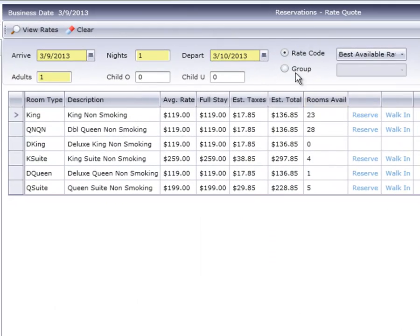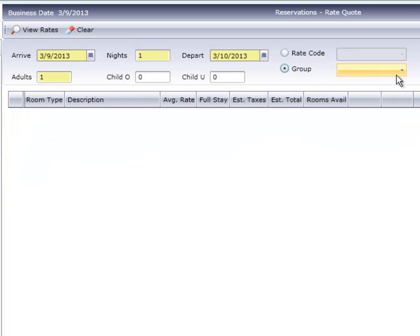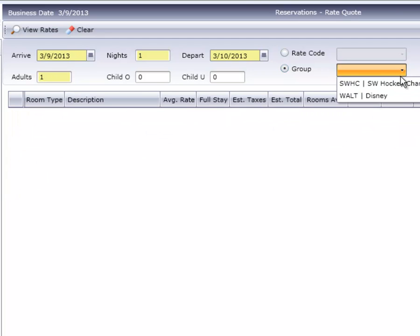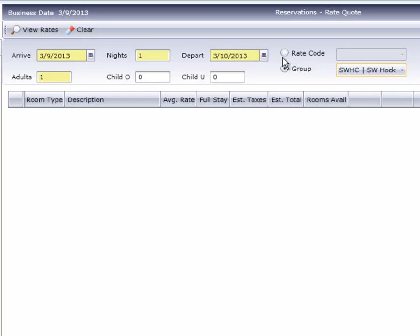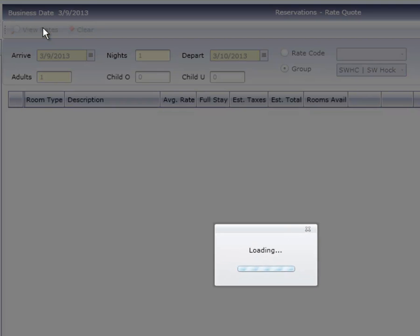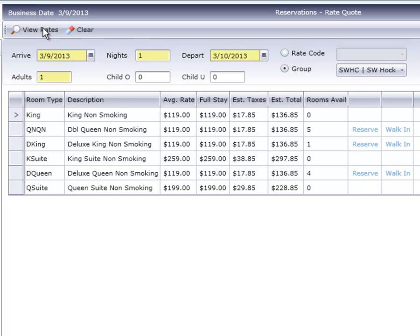If a caller was inquiring about a group block that was established, then select the group from the dropdown box. Notice in the Rooms Available column that only three room types available have reserve links beside them. That's because these are the only three room types in this group's block.